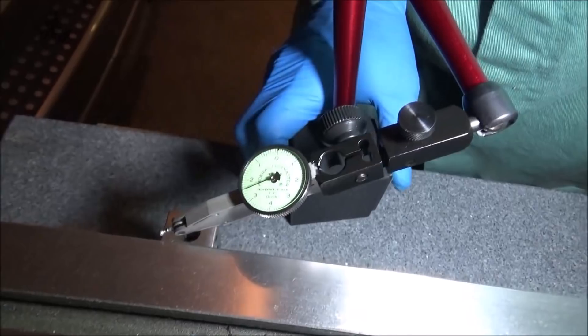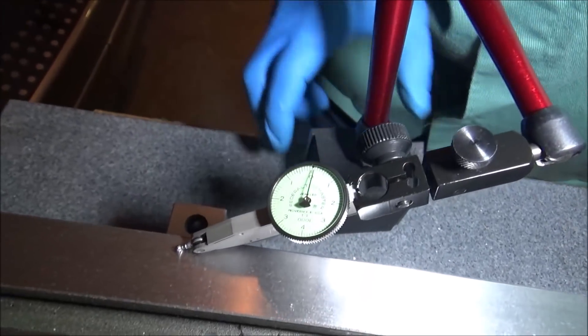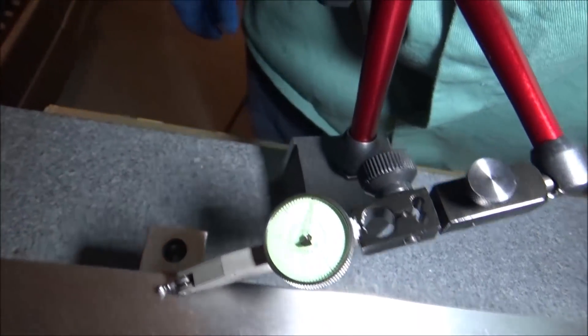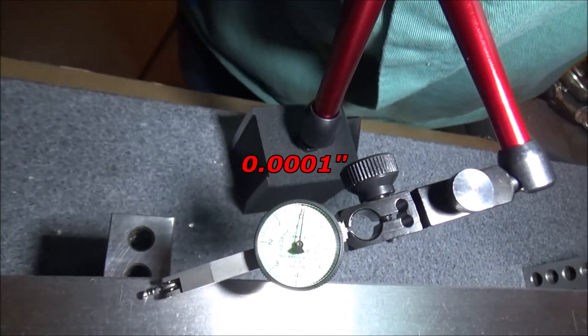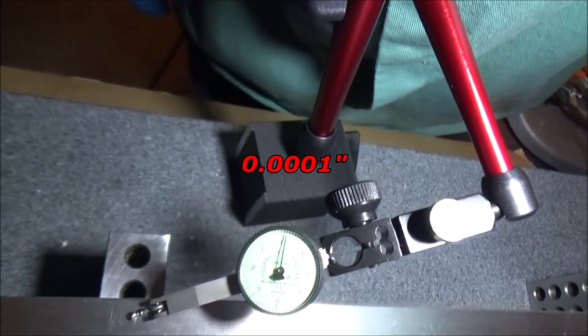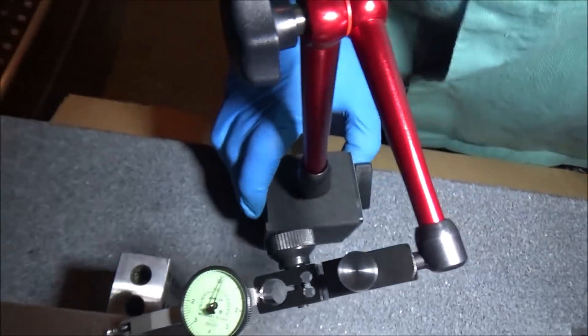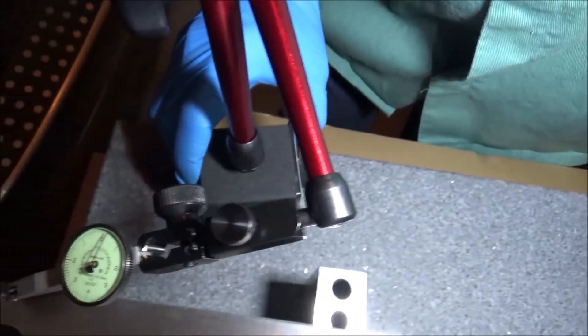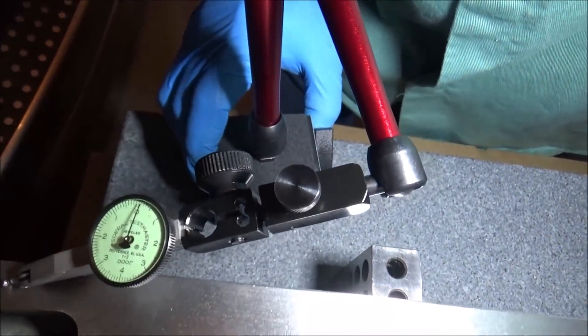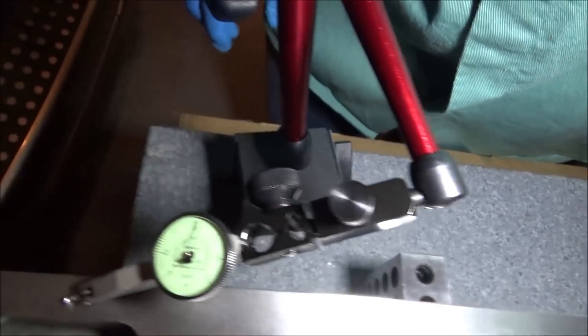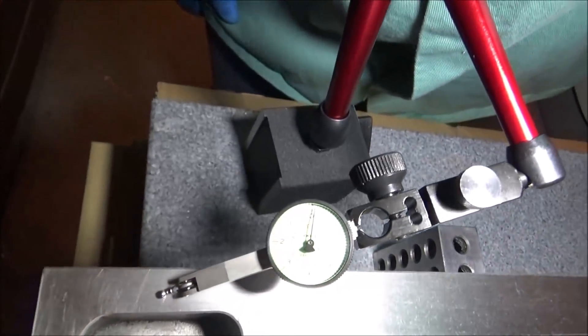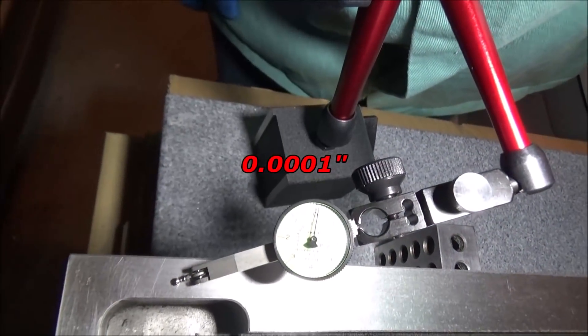In the center there. Here we are, about a tenth. And somewhere around here, about a tenth.